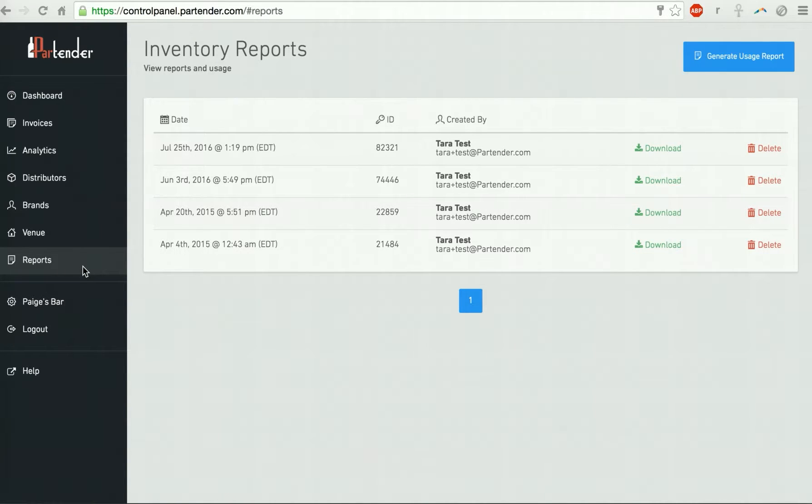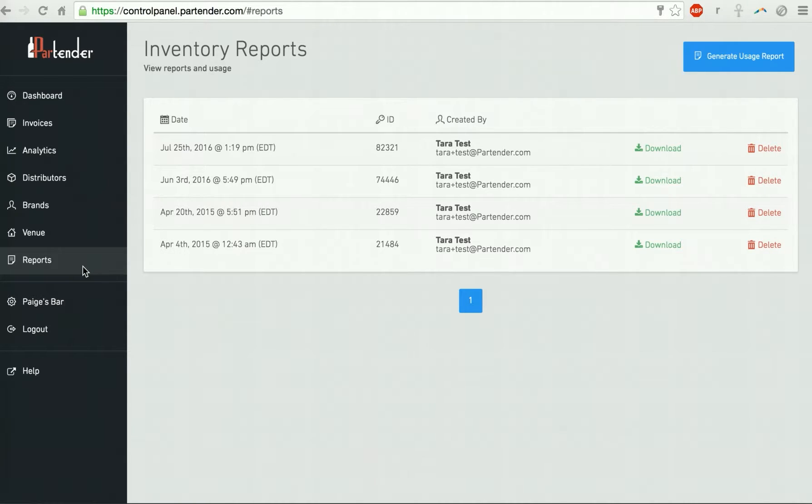You can generate a usage report in your reports page. The report will give you a breakdown of usage for every single product you carry. You can use the usage report to calculate variance and identify top movers and dead stock.